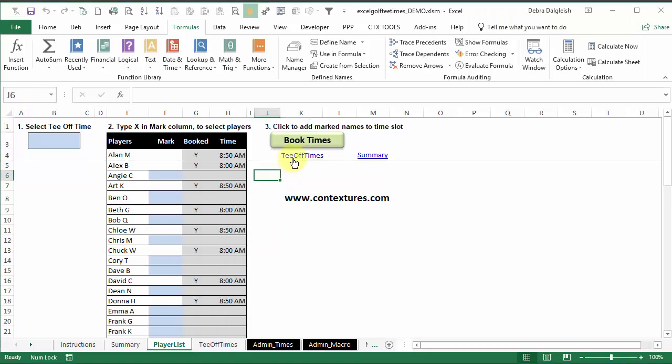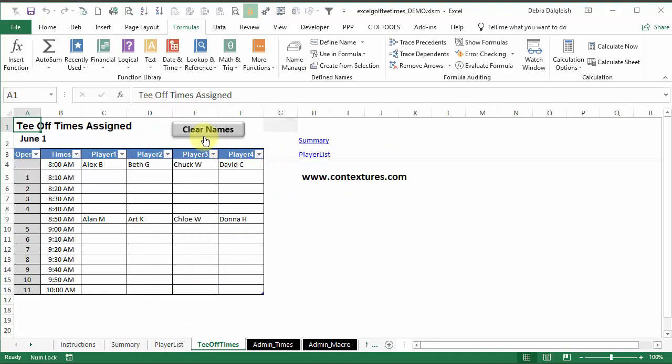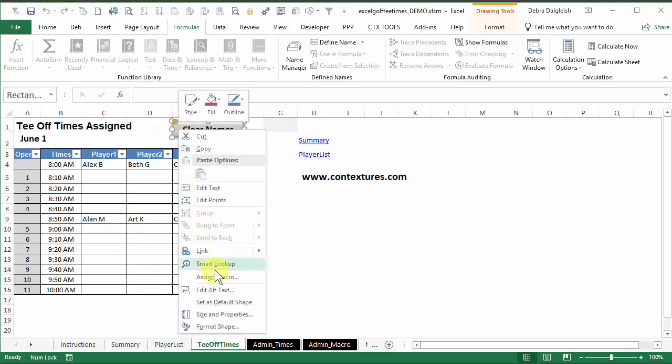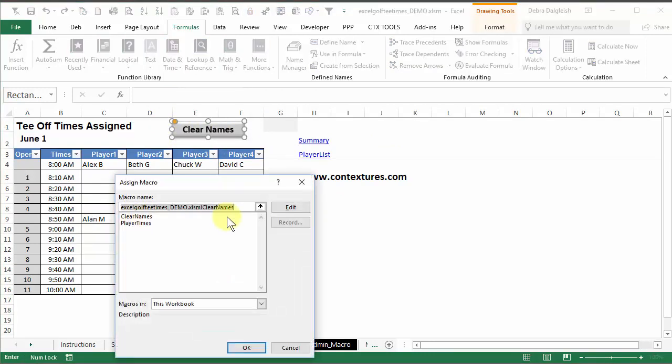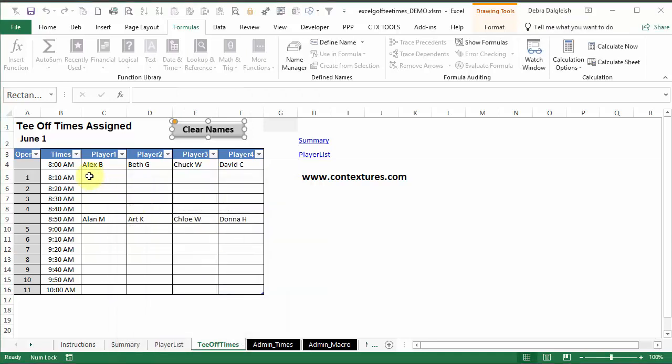And if we go to tee-off times, there's another button there, which runs the clear times macro. So you can see it here. And it just clears all the names out of this range of cells.